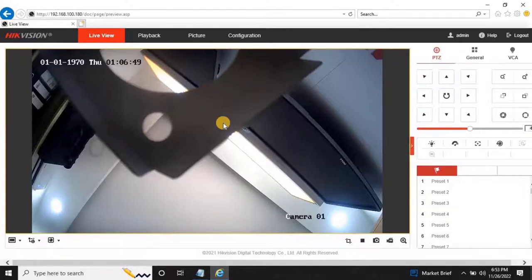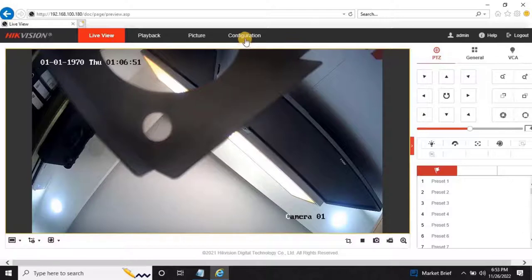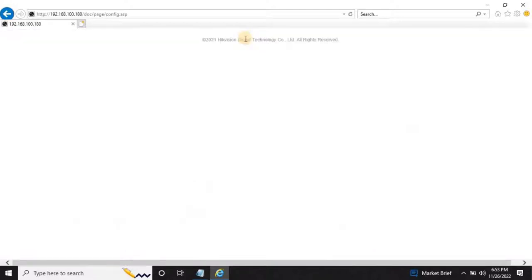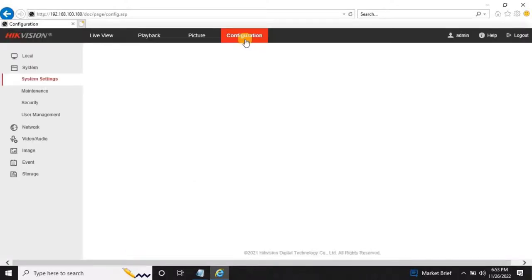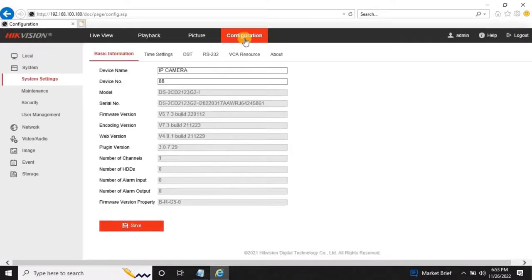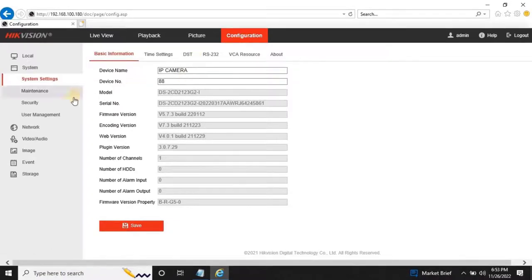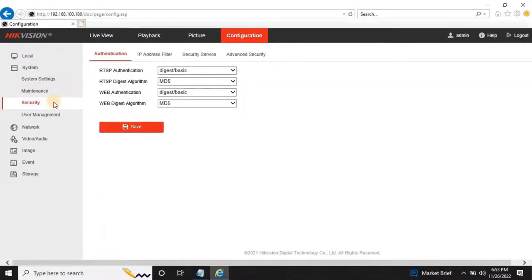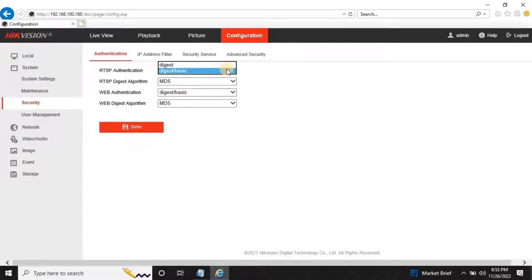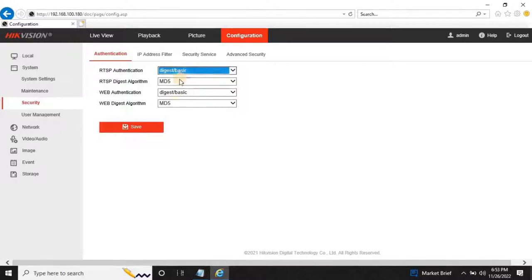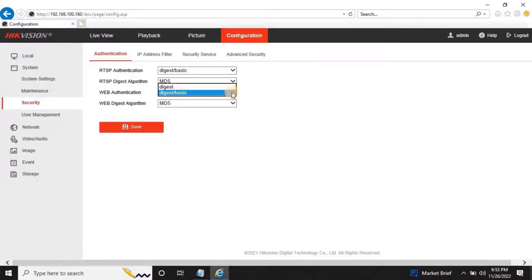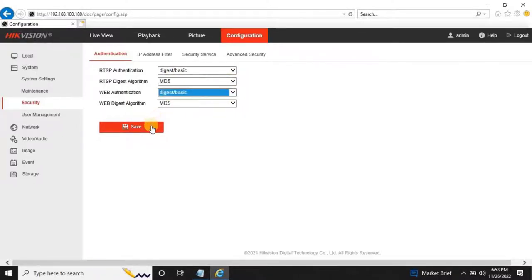Go to Configuration, then System, then go to Security. And change the RTSP Authentication as Digest/Basic. And then change Web Authentication also same. Then click on Save to continue.